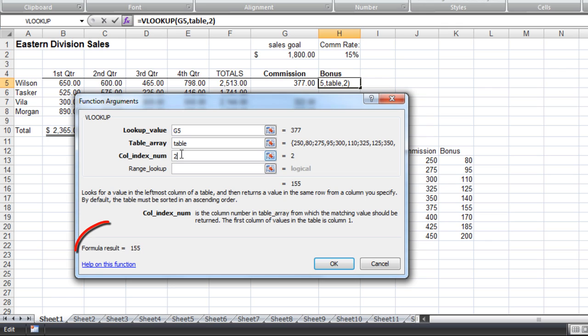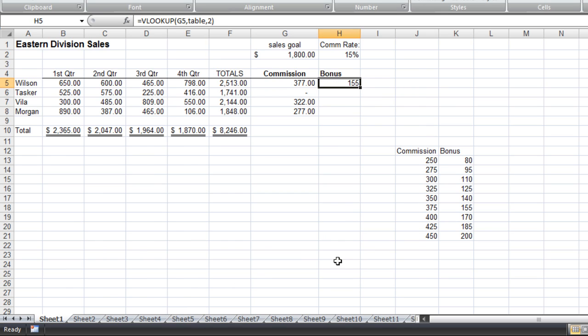If I look at the bottom of my function arguments dialog box, I can see that the formula result is 155. Everything looks good. I'm going to go ahead and click OK. Now to get the rest of my values, I'm going to click and drag down.